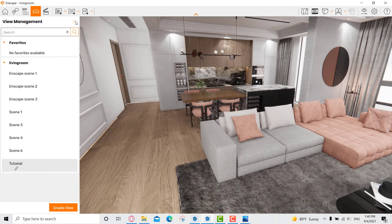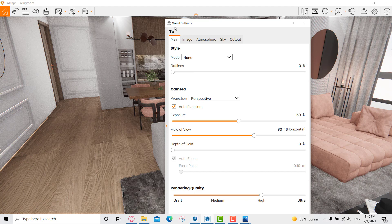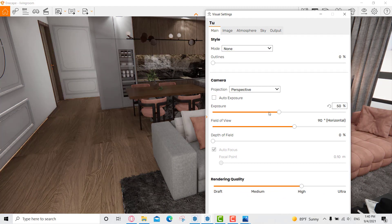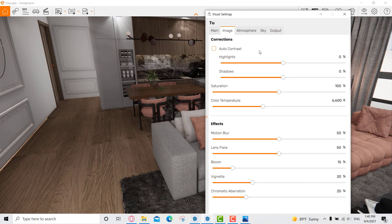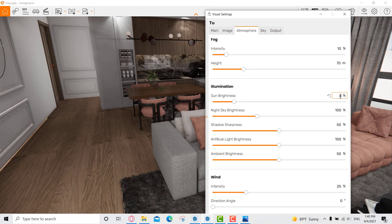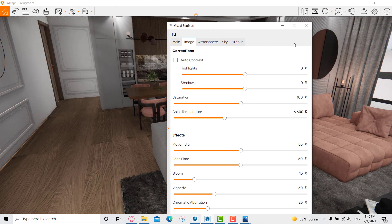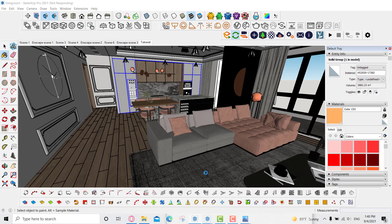Now, any changes I make to the visual settings will be assigned to that linked shot. If I create another shot it can have totally different settings. I unchecked auto exposure, left it at 50, set the atmosphere to 30 for the sun brightness, and then started working with the lights — adding line lights and rectangle lights.